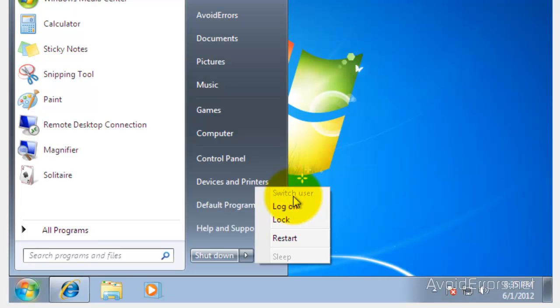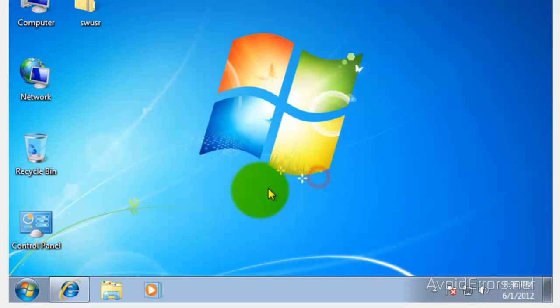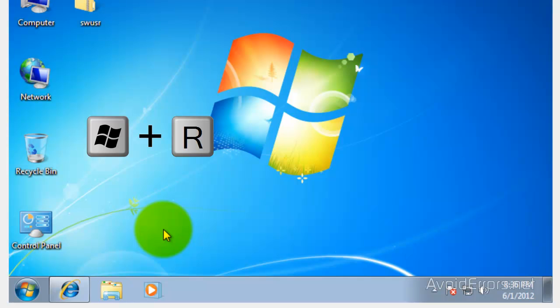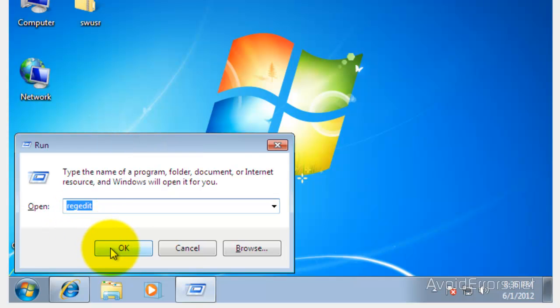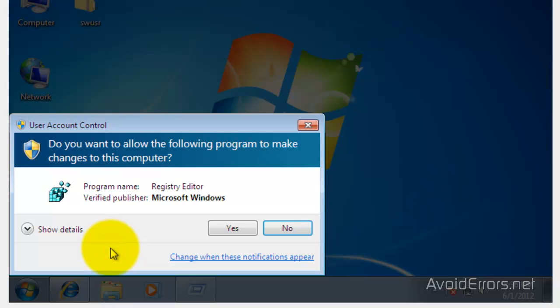To start, you need to press the Windows key plus R, and then type regedit like you see here and click OK. Click yes to the warning.